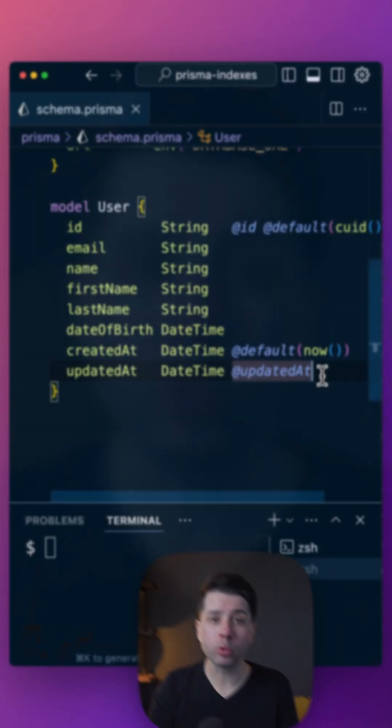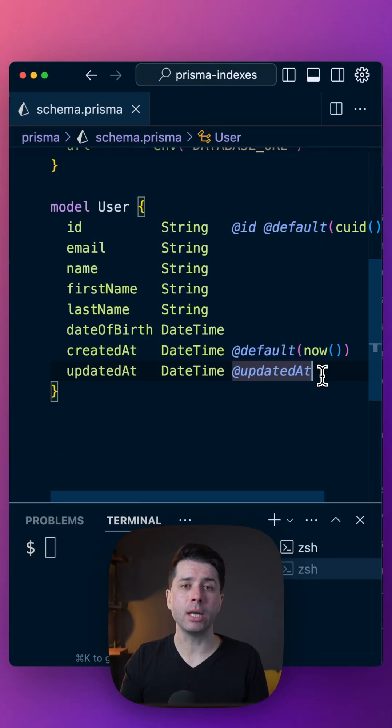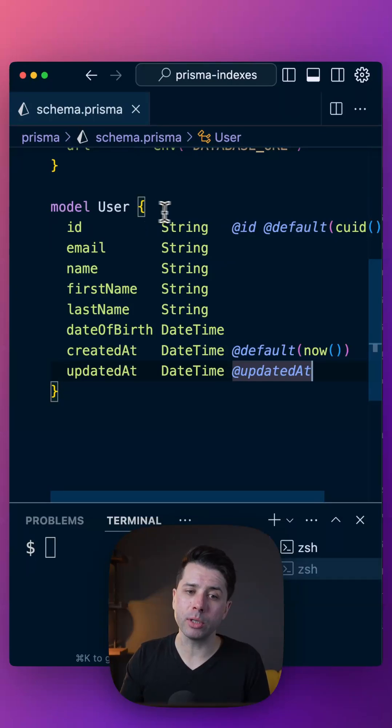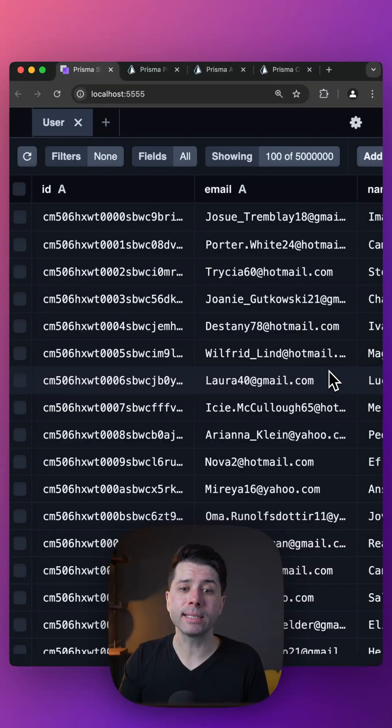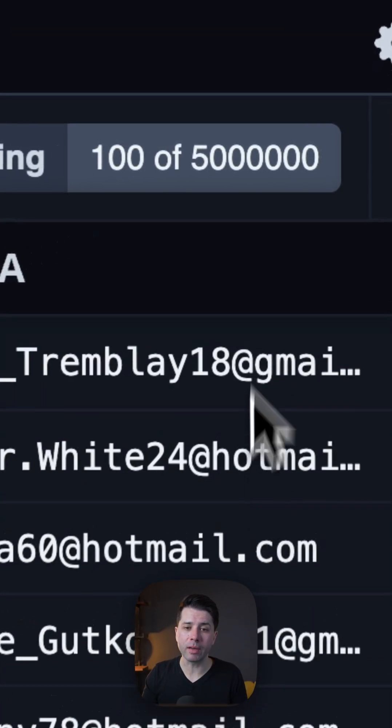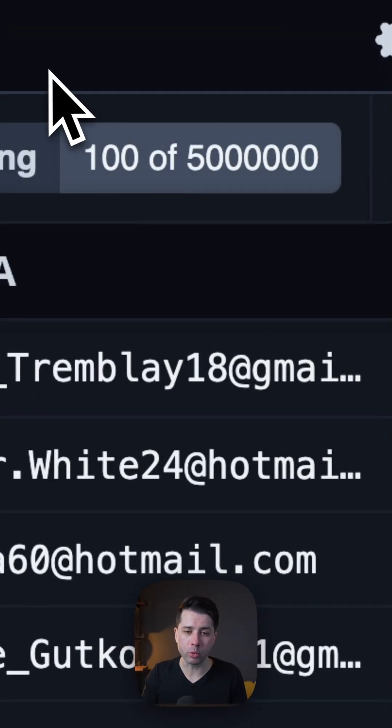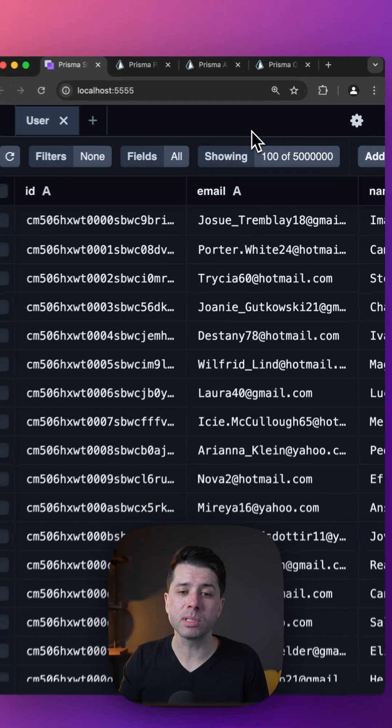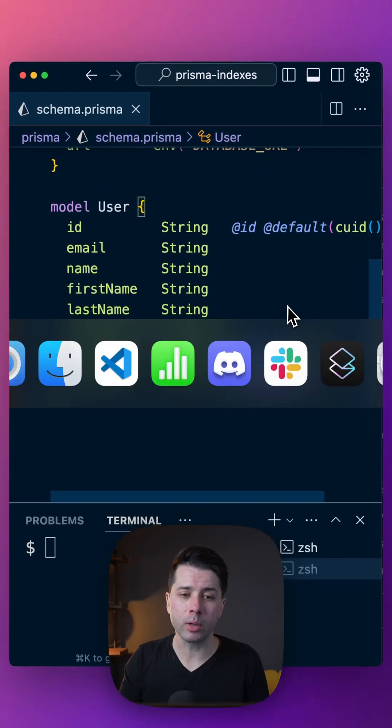Let's talk about working with indexes in our Prisma schemas to create indexes in our database. We've got a very simple table here, the user table, but we've got a ton of records. We've got 5 million records, and this is creating some slowness in our queries.